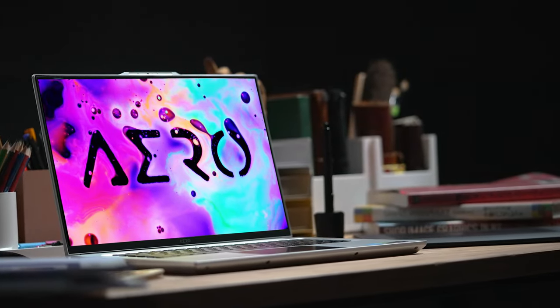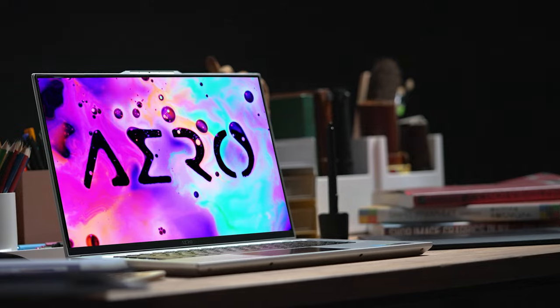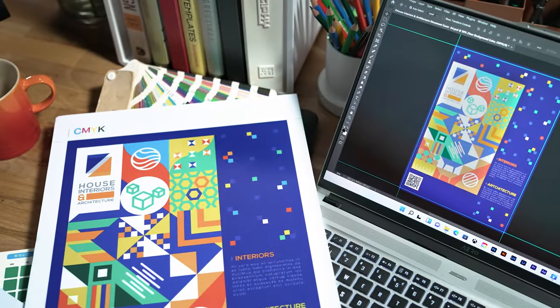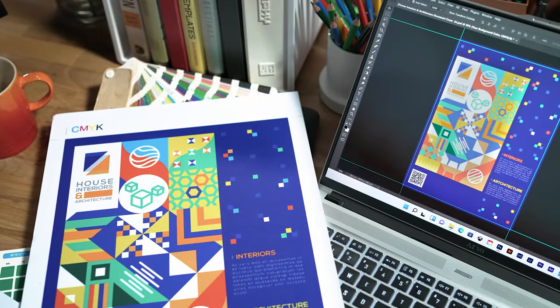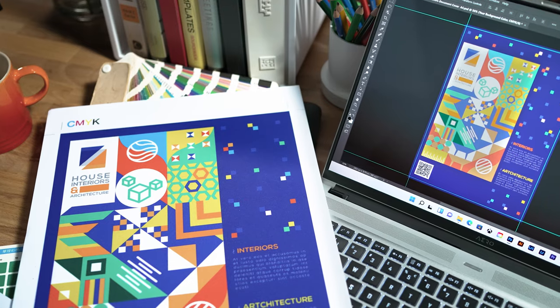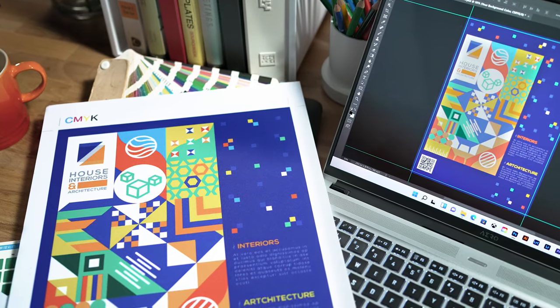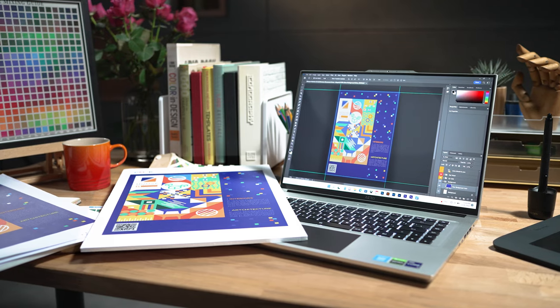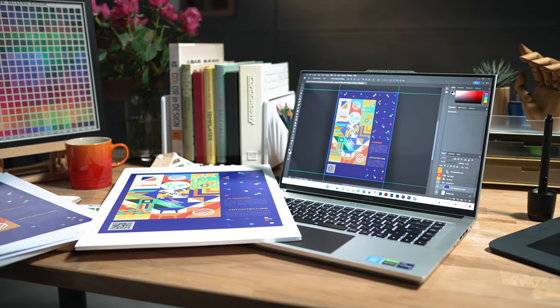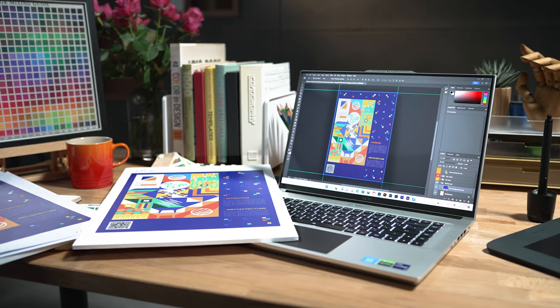Gigabyte Aero Series Creator laptops feature one of the most color-accurate displays in the world. Look at the screen. You can hardly tell the difference between the two. This is all thanks to the Aero laptops having less than one Delta-E OLED display.